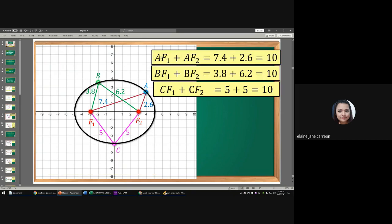Notice that for points A, B, and C, the sum of their distances from F sub 1 and F sub 2 are all the same — 10. If we draw a figure connecting all these points, this is called the ellipse. So the ellipse passes through points A, B, and C. What is the secret of those two red points, F sub 1 and F sub 2? We will answer that later.